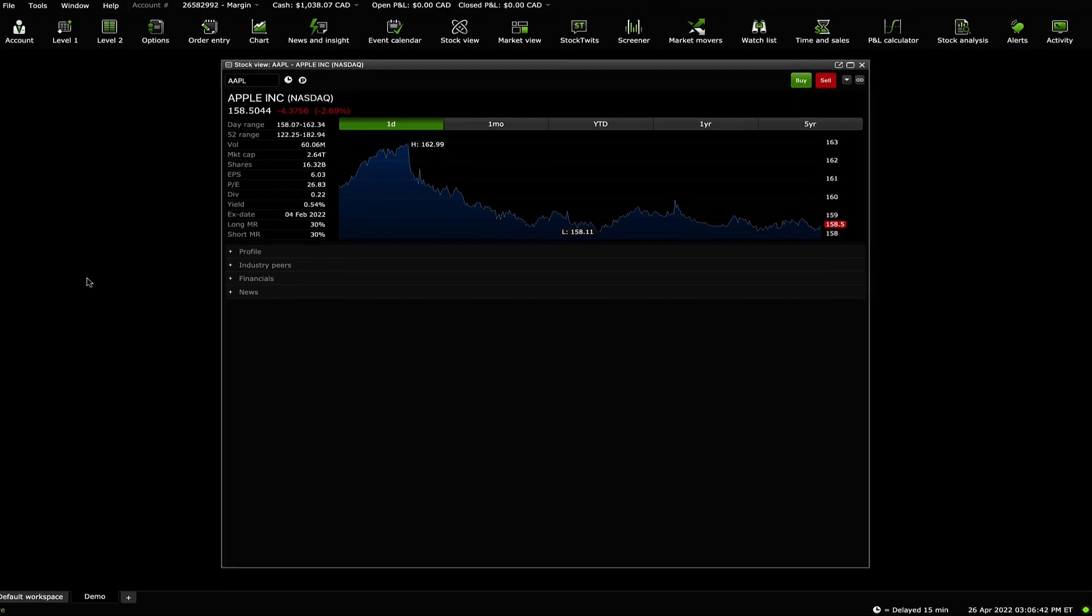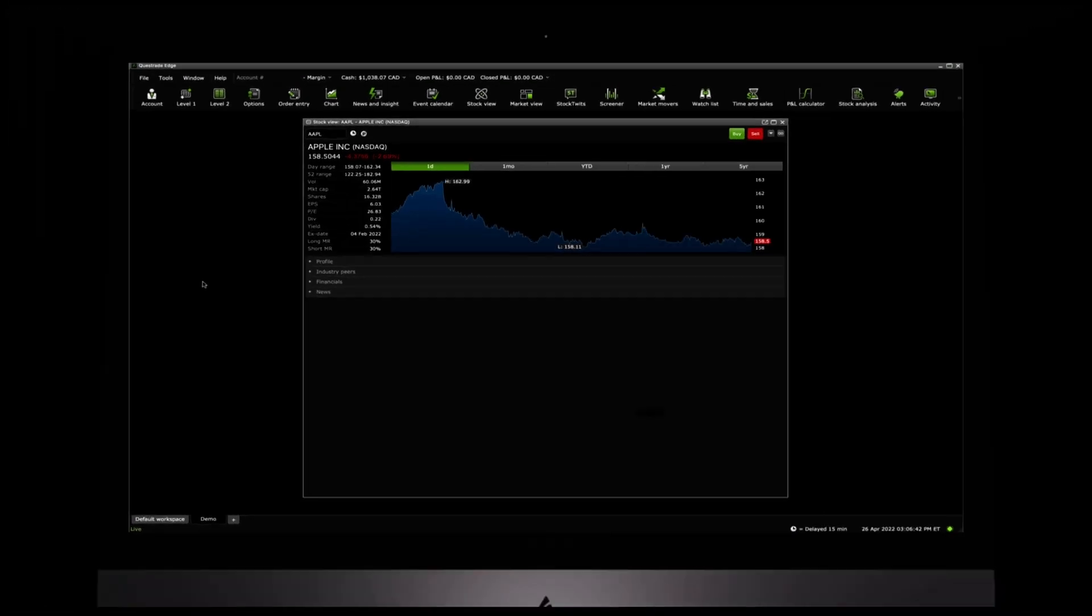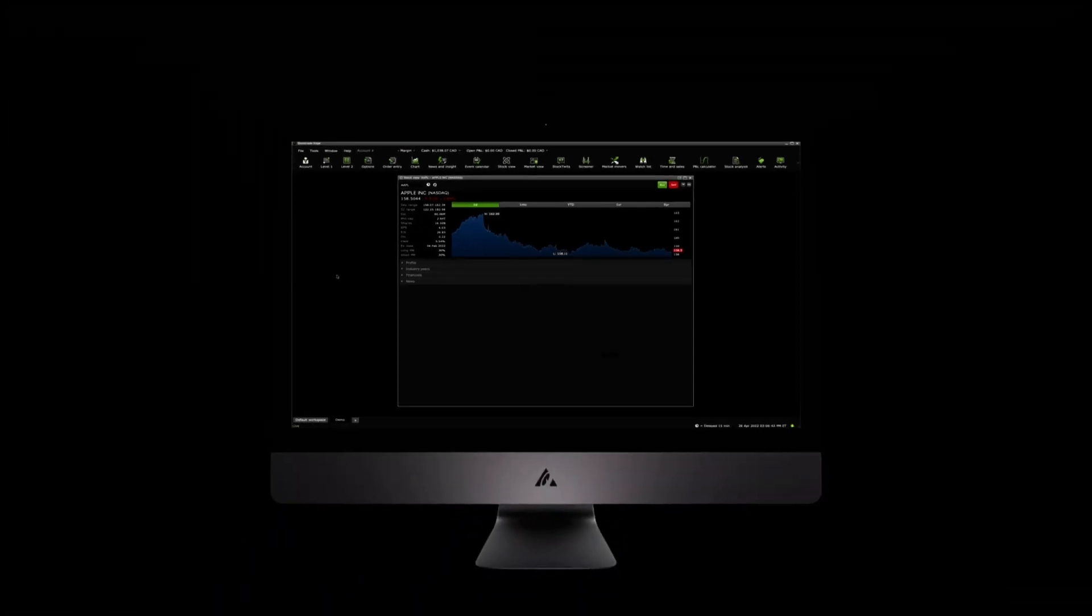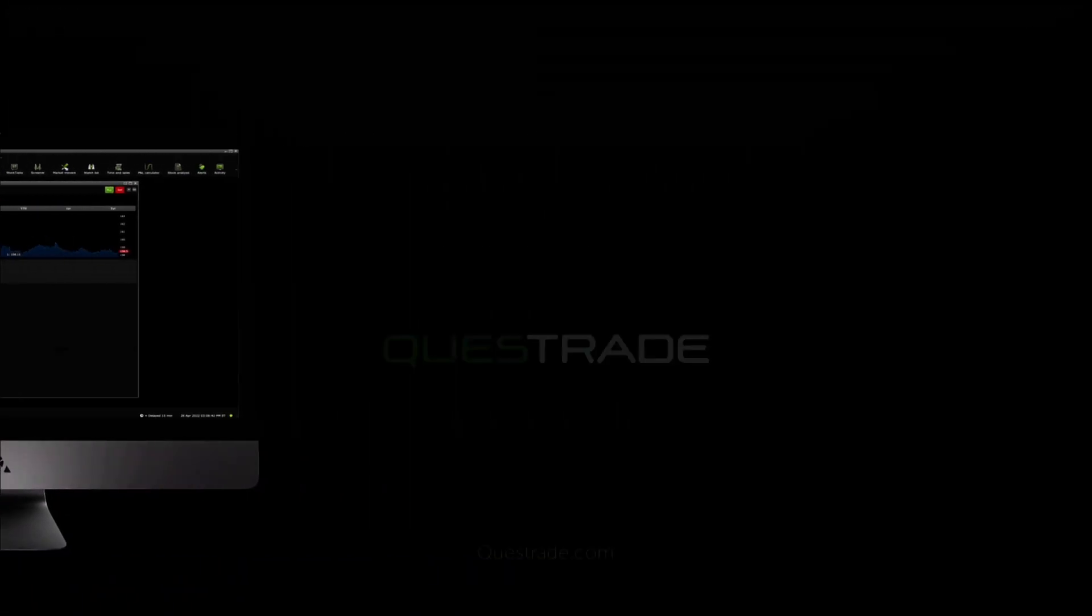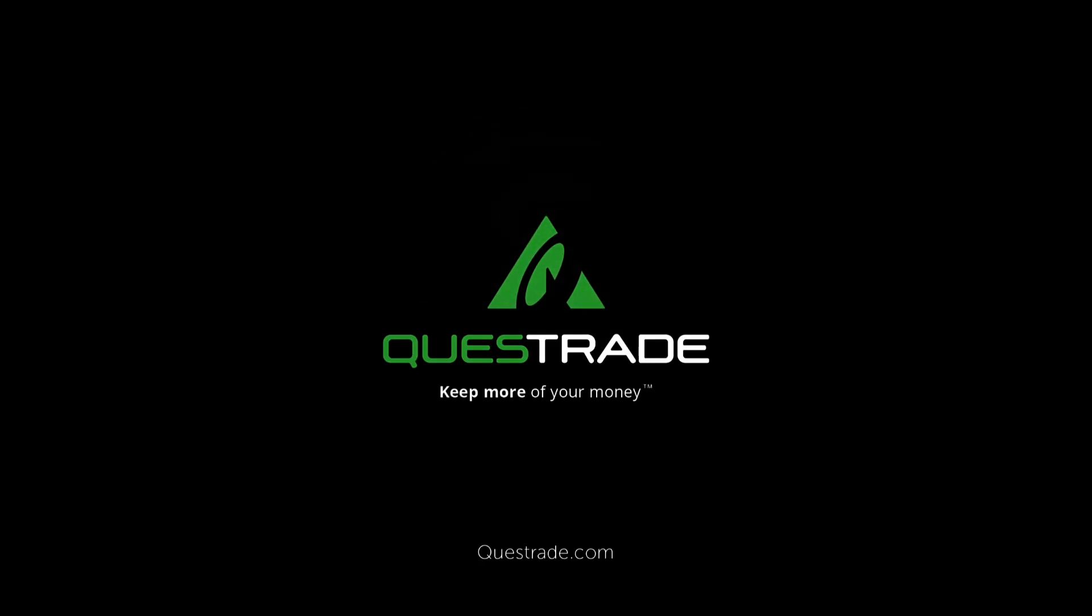We hope you found this video helpful. For more informative videos on how to navigate your Questrade Edge desktop, please check out the other videos on our YouTube channel.